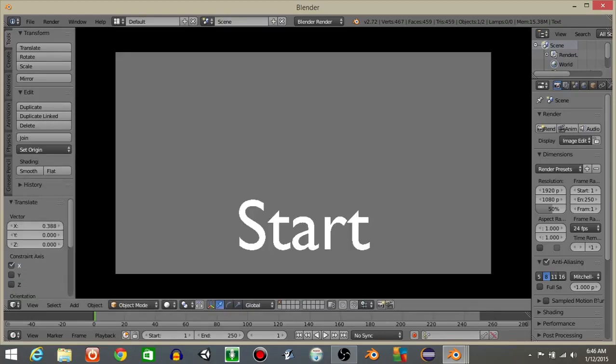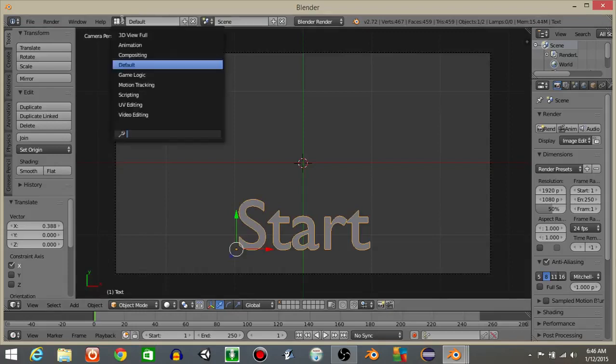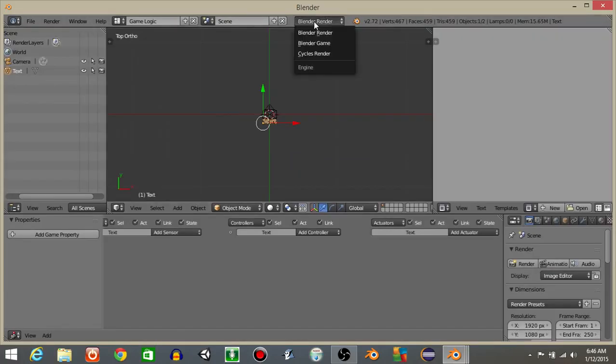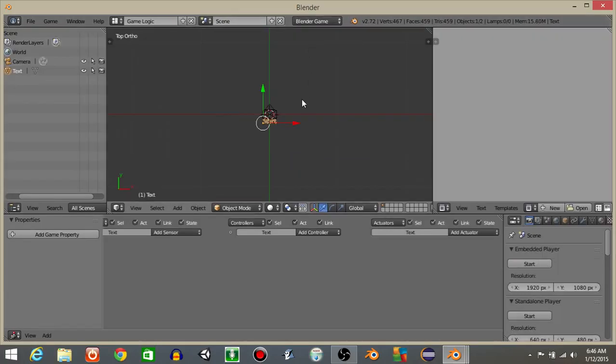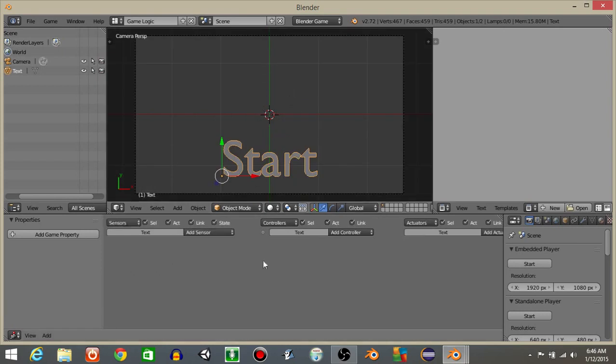And if we hit P to play we can see in the bottom corner it's just gonna say start. Let's go from defaults to game logic and go from Blender render to Blender game. I'm gonna hit 0 to go back in the camera view.